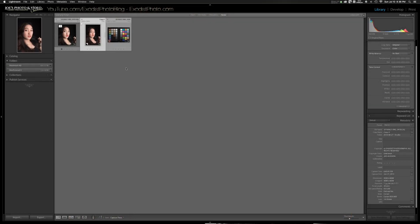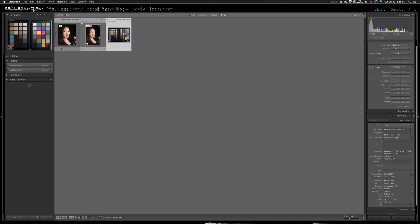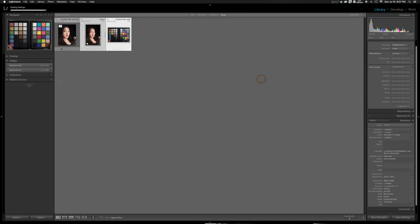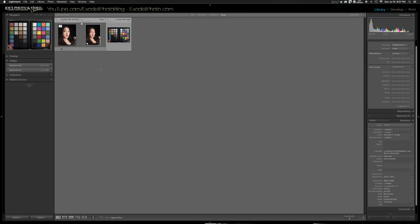The first thing I want to do is sync up my color and white balance with my photo. This photo was processed using the DataColor Spyder Checker color calibration software. I've already got it set, and if you're wondering about color calibrating your photos, I'll put a link to that video up in the cards. So I'm going to sync my white balance and color adjustments over.